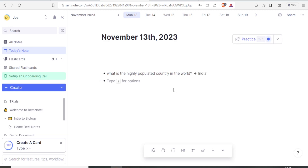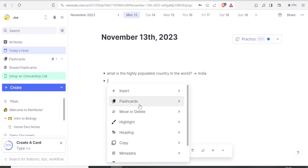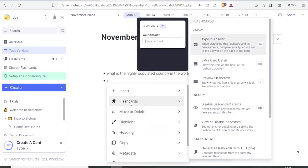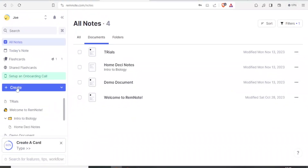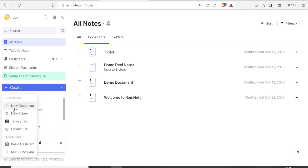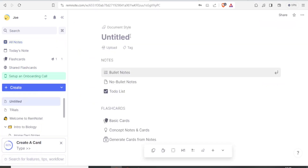I'll go to the back of the card and type 'India' as the answer. If I type a slash, it gives me options: insert flashcards, move, delete, add metadata, and more. I can add a card and type 'India' as the answer again. Coming back to all notes, I can click 'Create' and choose a new document or folder or tag. I'll create a new document called 'Exam Notes' and add notes in bullet points.